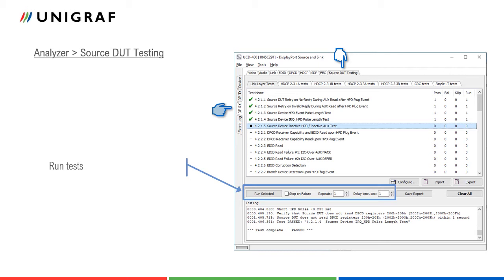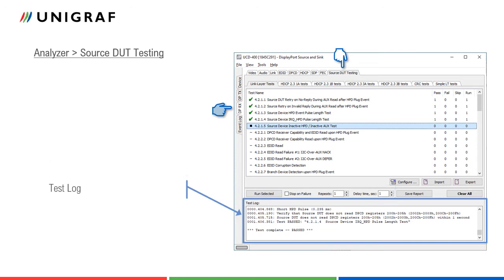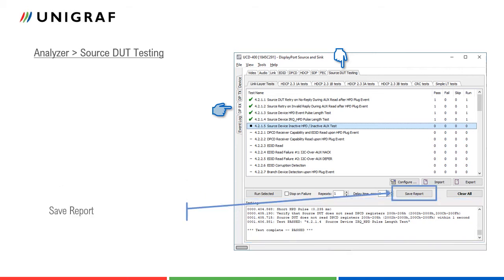User can follow execution of the test in test log. Each step is described in detail. Test log can also be stored as a report in an HTML file for sharing and for evaluation with any web browser. Full test execution details with custom remarks will be stored in the report.